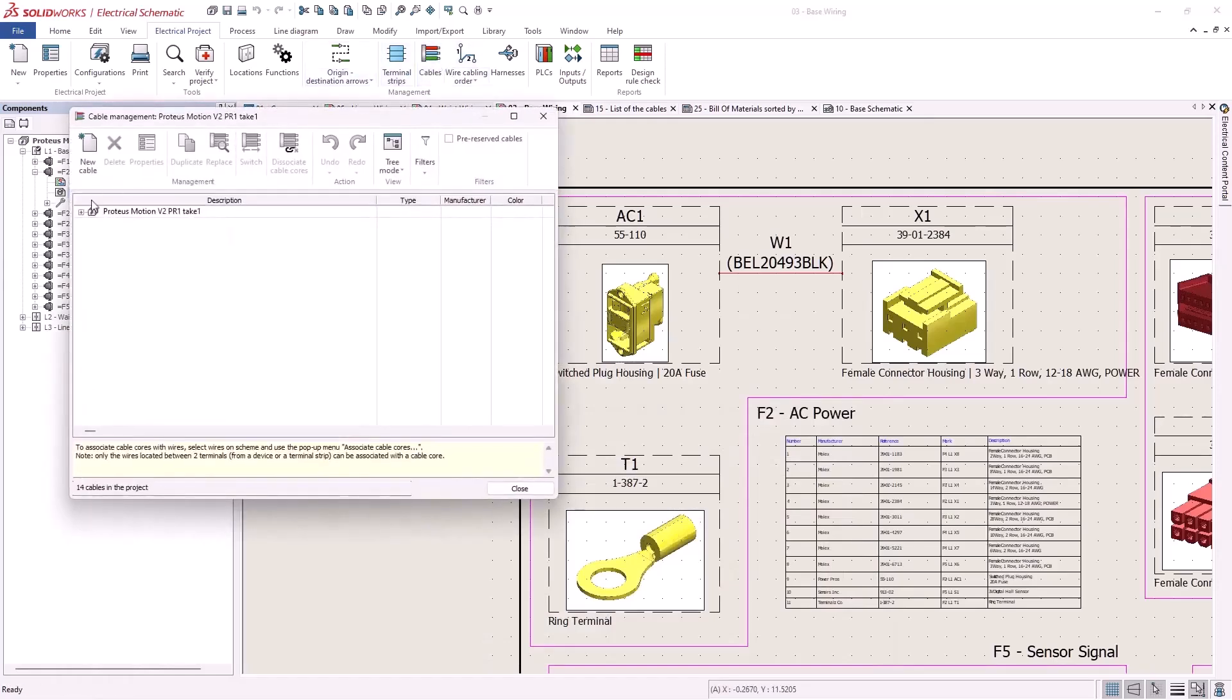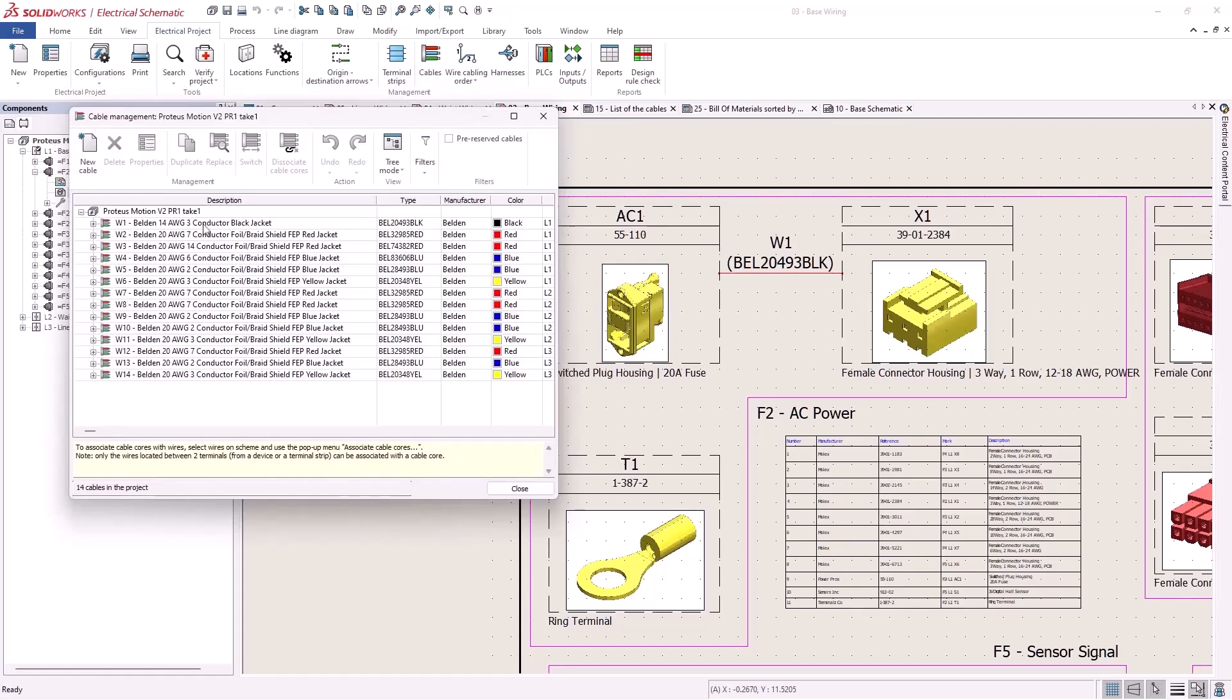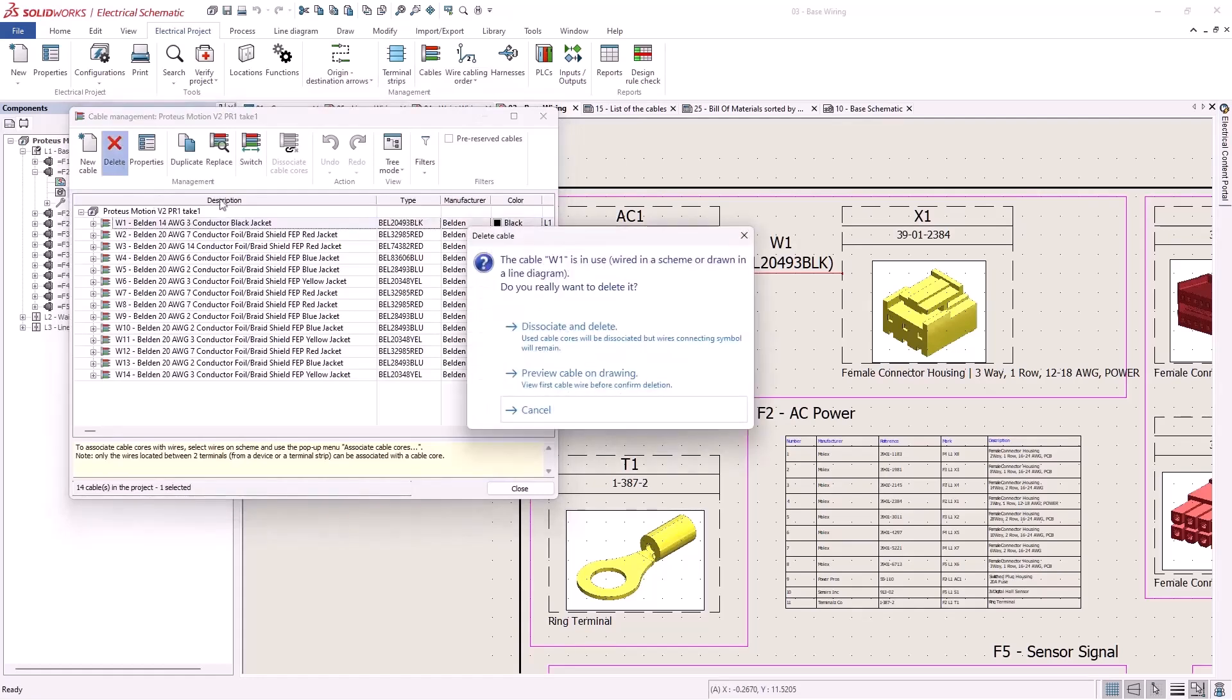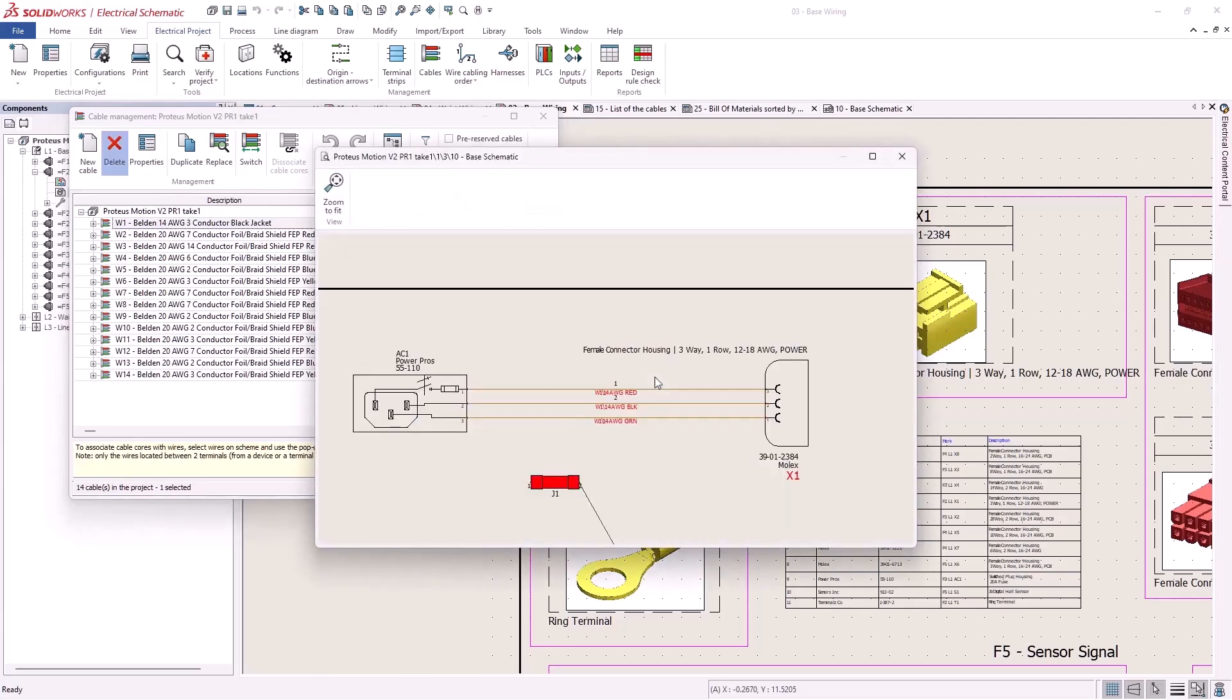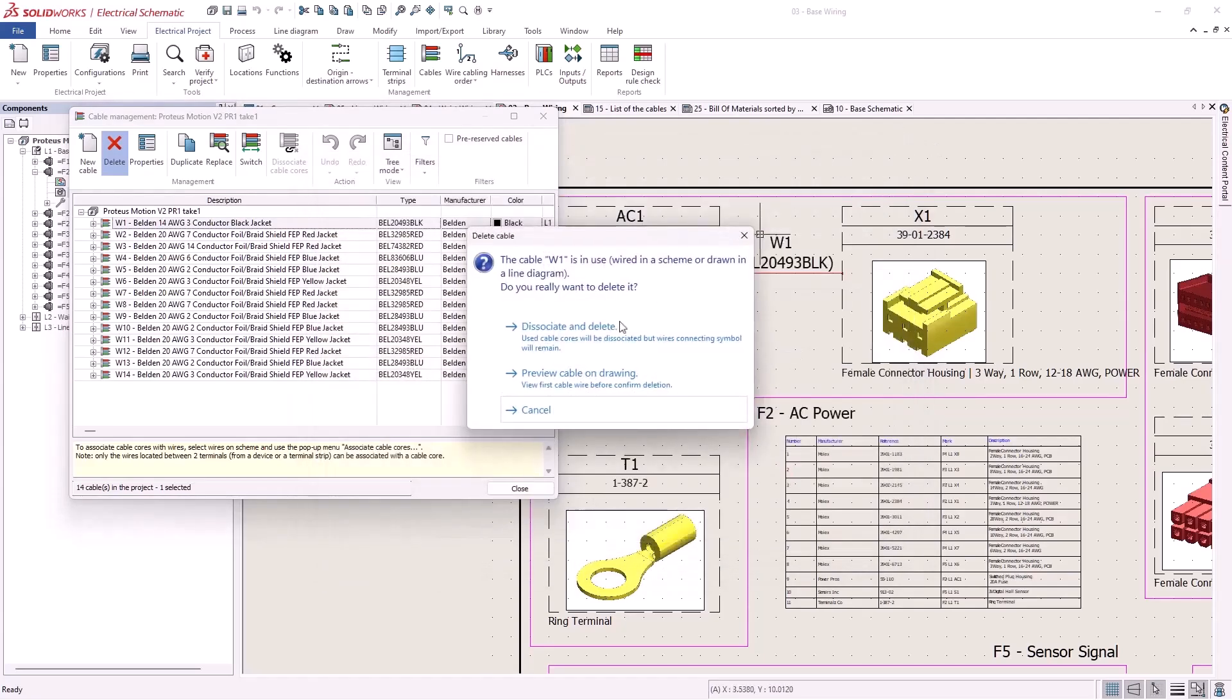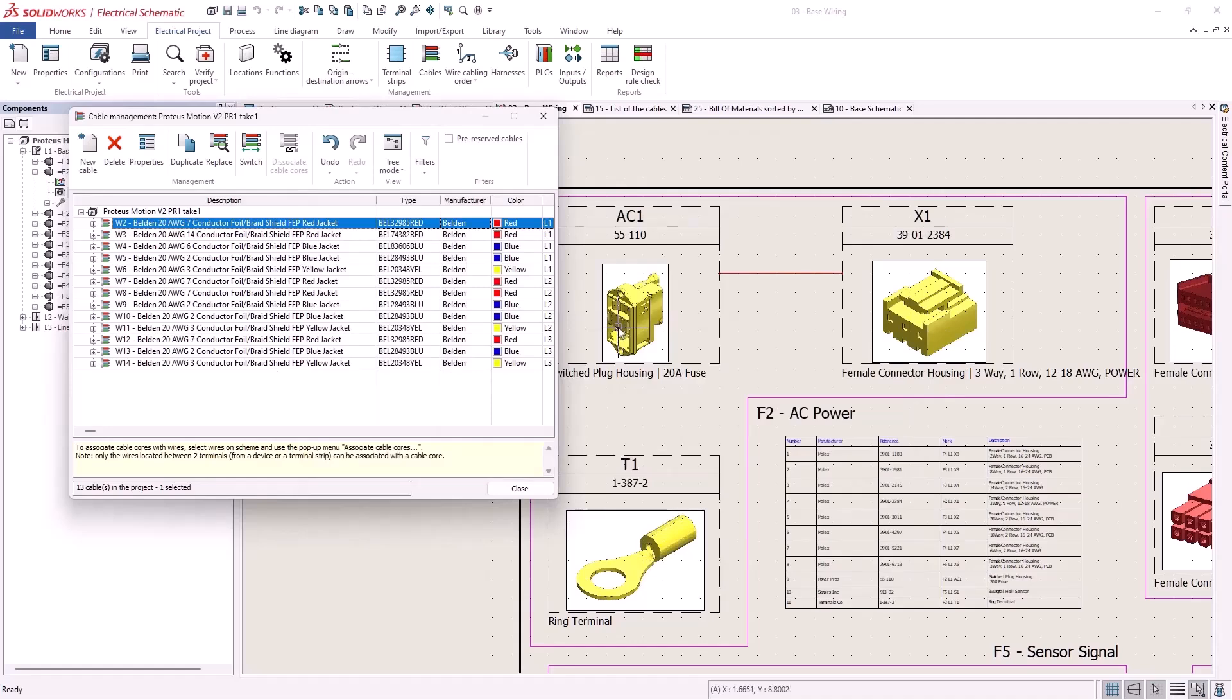Next, from cable manager you can now delete a cable even if it is used in a schematic or line diagram. Using preview allows you to check this is correct first. The wires associated with their cable cores are disassociated.